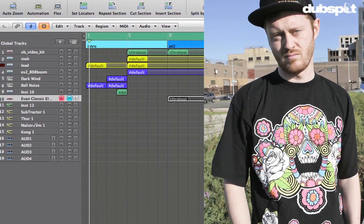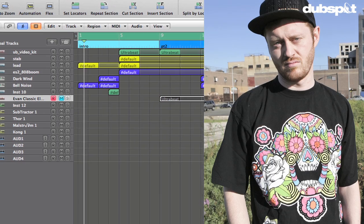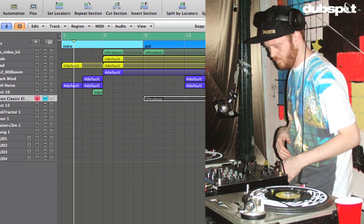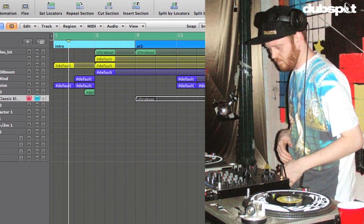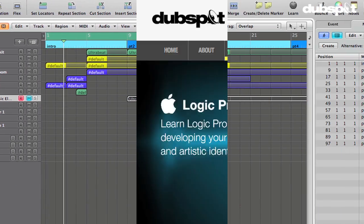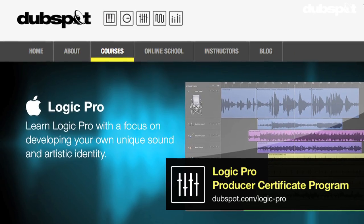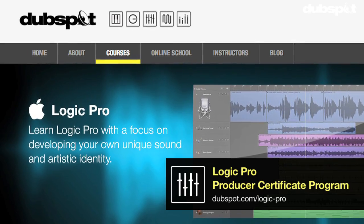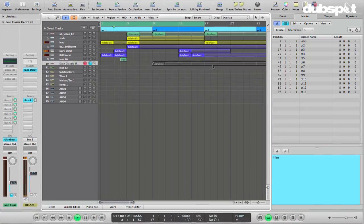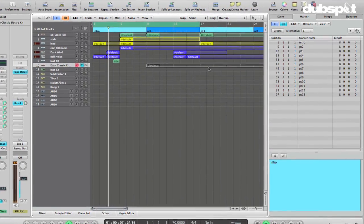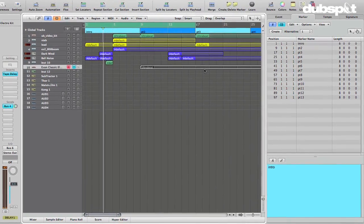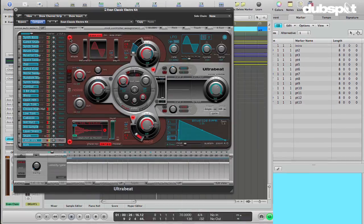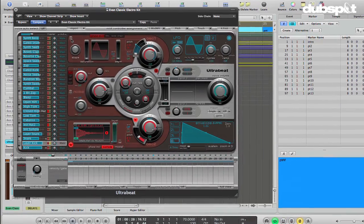Hi, I'm Matt Shade Tech, a producer and DJ based in Brooklyn, New York. I'm also the senior Logic instructor for Dubspot and Dubspot Online. In this video, I want to talk about layering drums using Logic's Ultrabeat instrument.